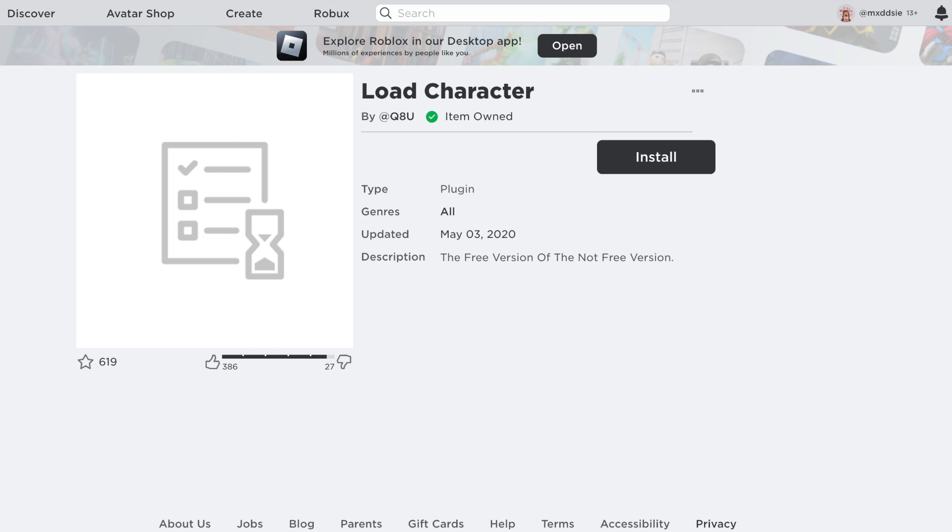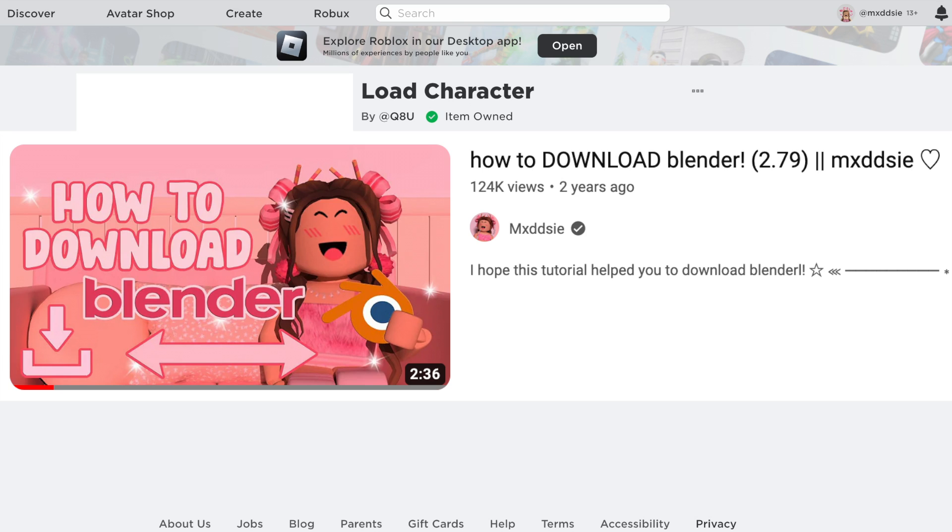You will also have to download Blender 2.79 because that's what I'll be using in this video. I do have a full in-depth tutorial on how to download that so if you need help with that you can go and check that video out. I'll leave it in the description as well.